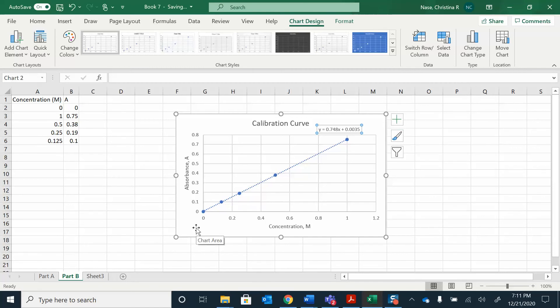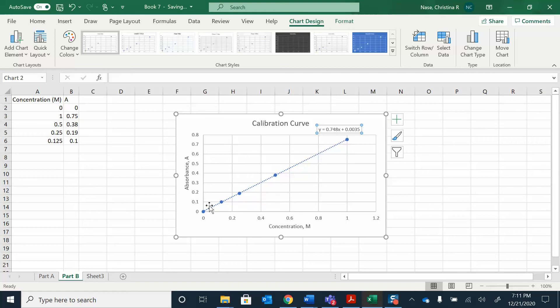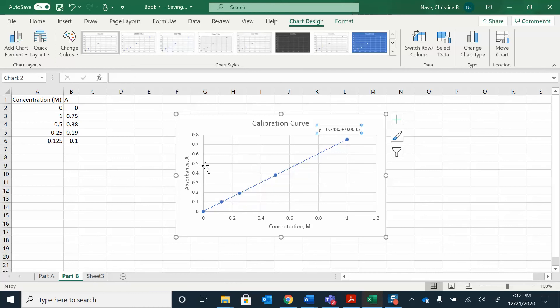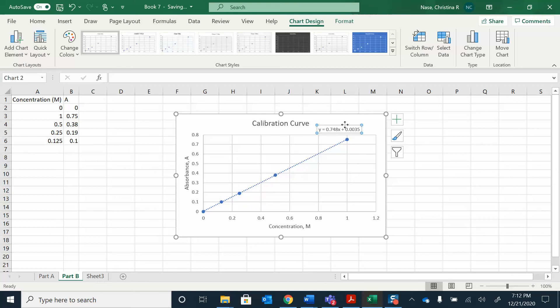Next step, we're going to be given absorbance data and we're going to calculate the concentration. So I'm going to give you some absorbance. Suppose the absorbance was measured to be 0.5. I can figure out what the concentration is based on this graph. I would go 0.5, draw a line over, drop it down, and it's going to be somewhere between 0.6 and 0.8. But I don't want to just approximate.